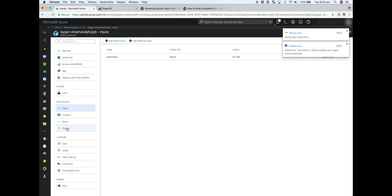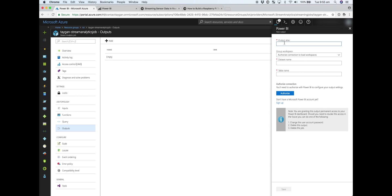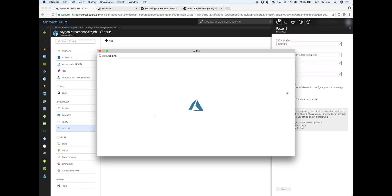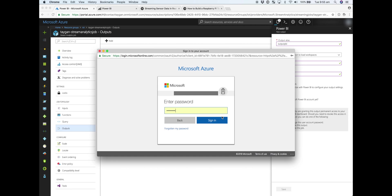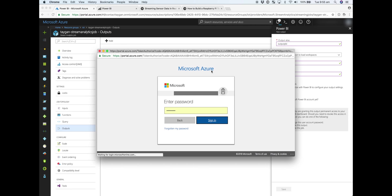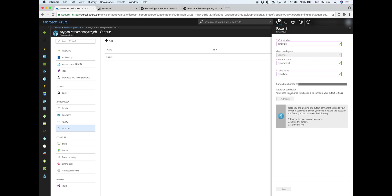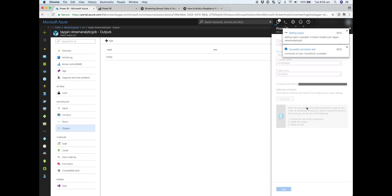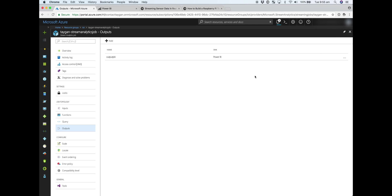Next, we'll configure the output. So the output in this case is a Power BI dataset. So we'll just give it a name. And Power BI will need to authorize Stream Analytics to be able to publish the data to that dataset. So we'll just log on. And just remember, once you have authorized, to click Save. Okay, so that's our inputs and outputs. Our Stream Analytics job is kind of 80% of the way there.